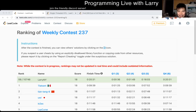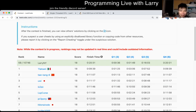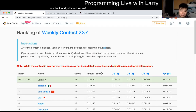Hey everybody, this is Larry. This is me calling over Q3 of the weekly contest 237. It seems like this was the one that I wish I had back — probably the hardest problem of the contest, not just for me but for other people. And it is Single-Threaded CPU.